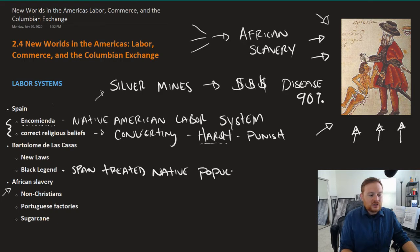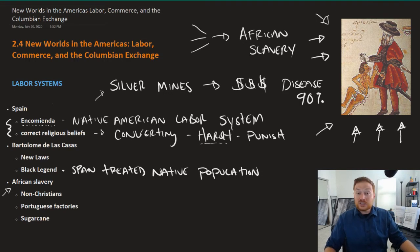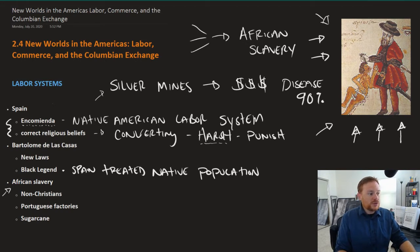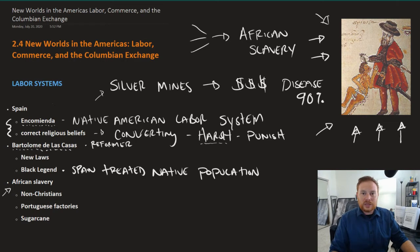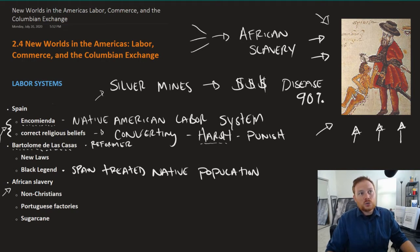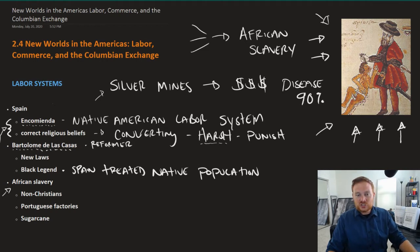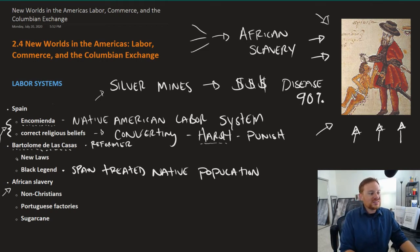Especially in countries like England, the Black Legend became in some cases a justification to go to the New World, since Spain was doing all these harsh things. However, there were some within Spain, like Bartolomeu de las Casas, who we'll call a reformer. He was a Christian missionary himself, appalled by the way Spain had treated the Native population. He himself had had an encomienda and had somewhat of a realization that Spain needed to change its behavior.